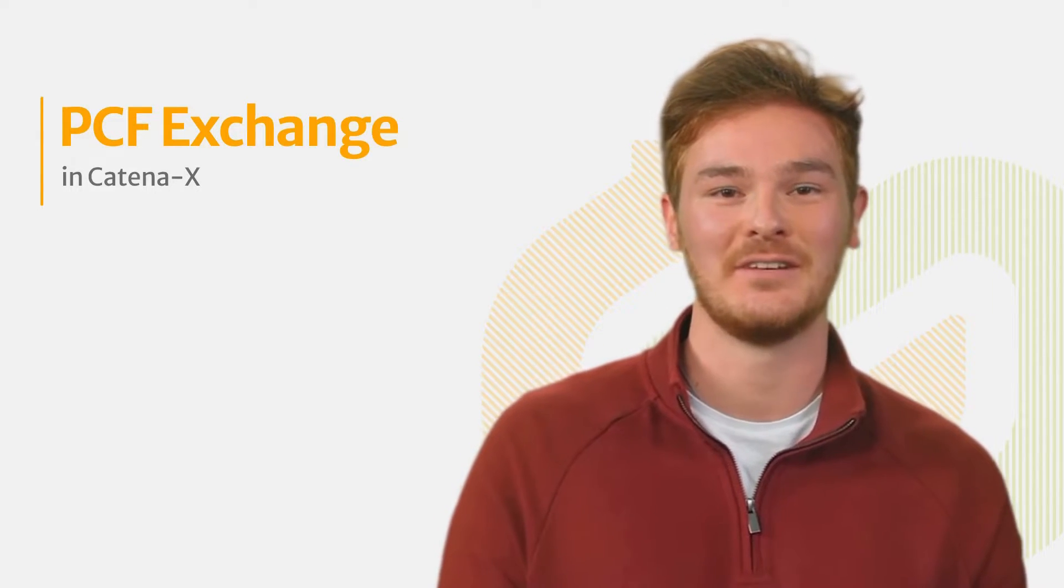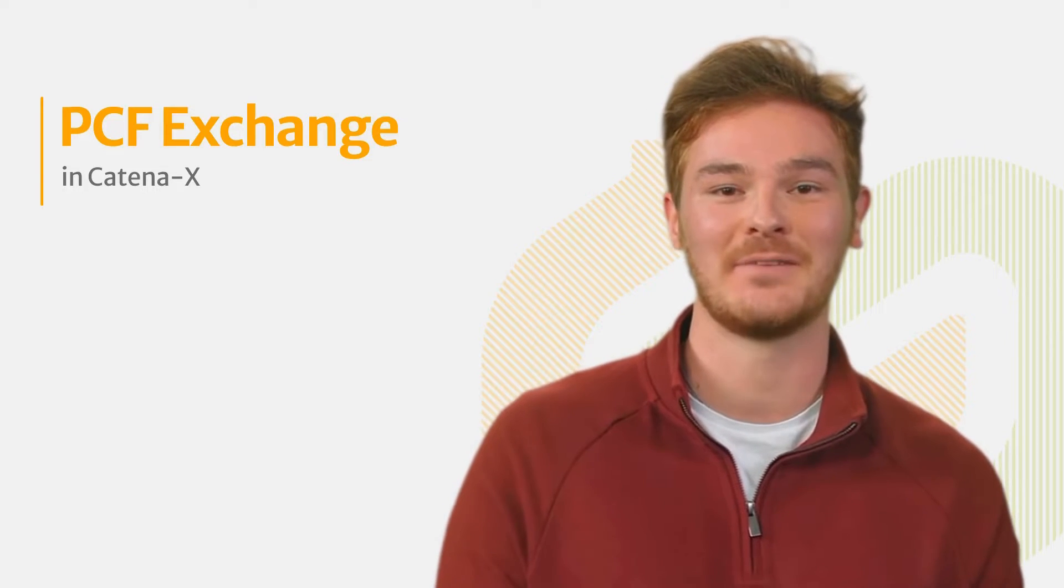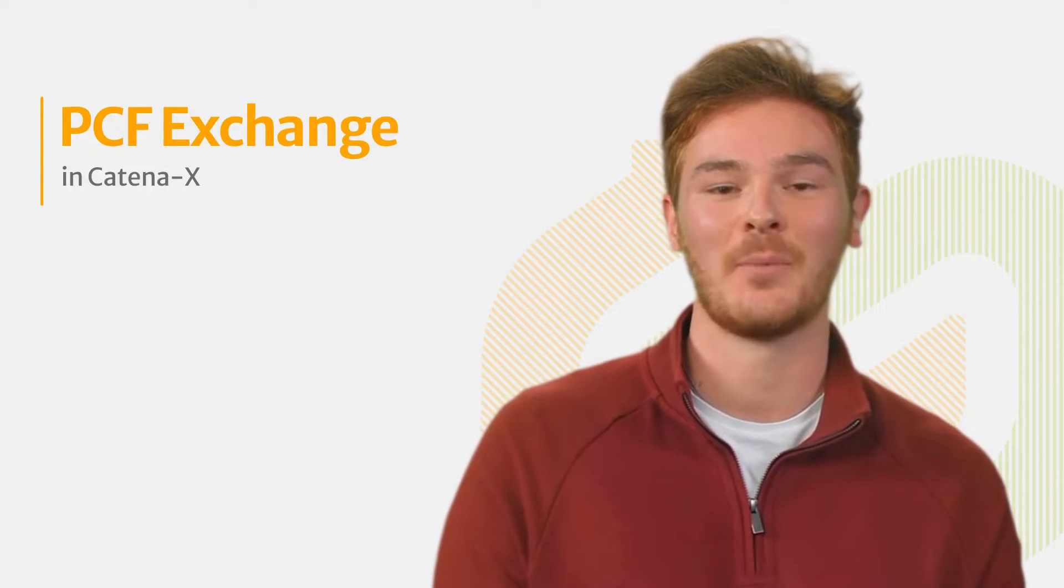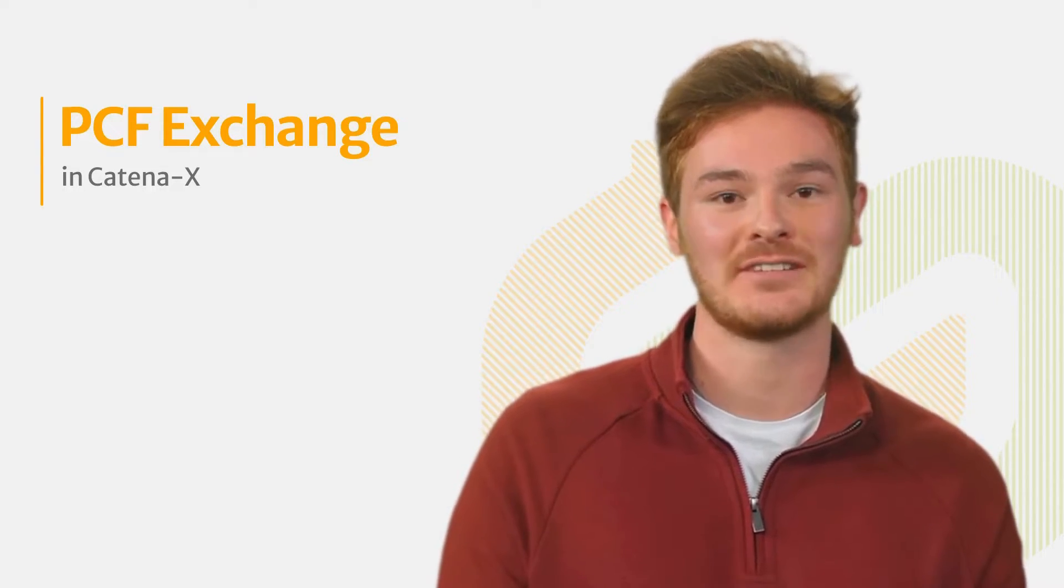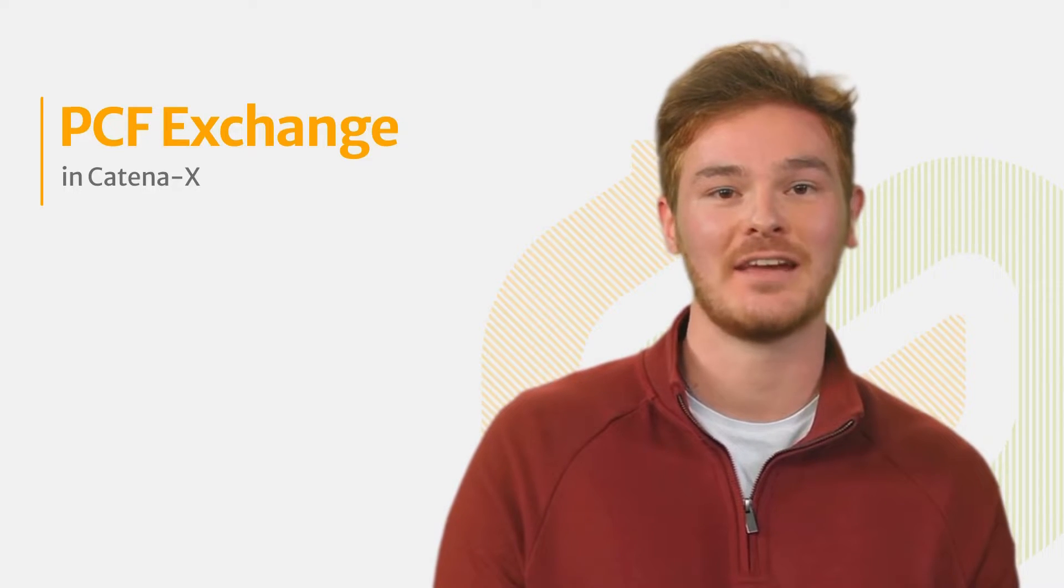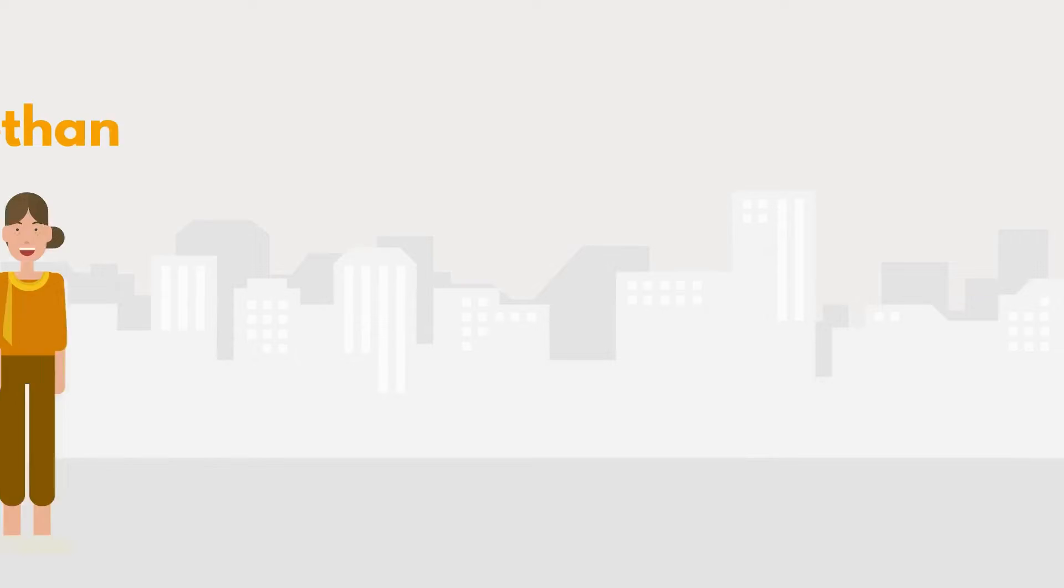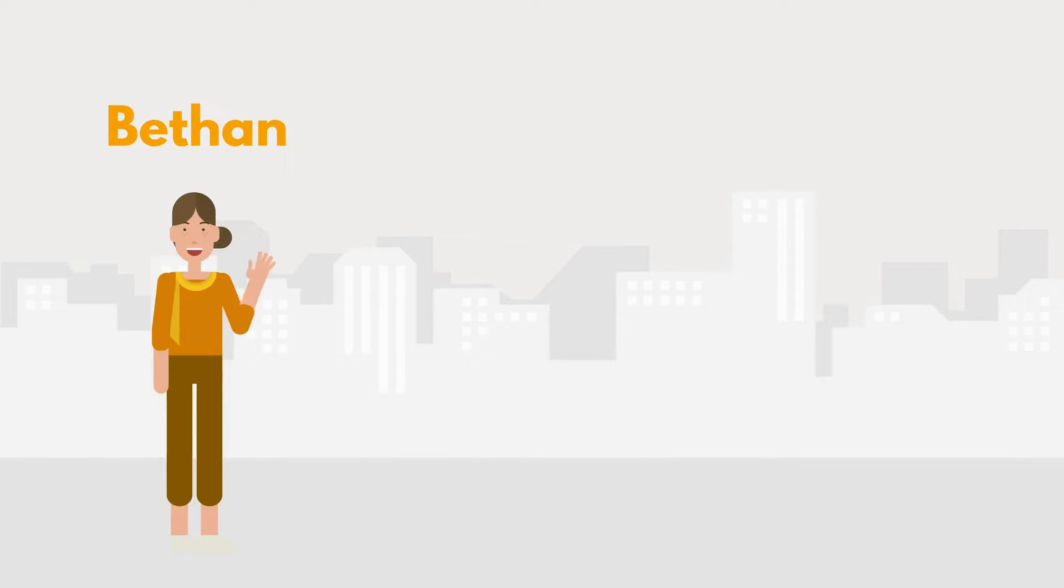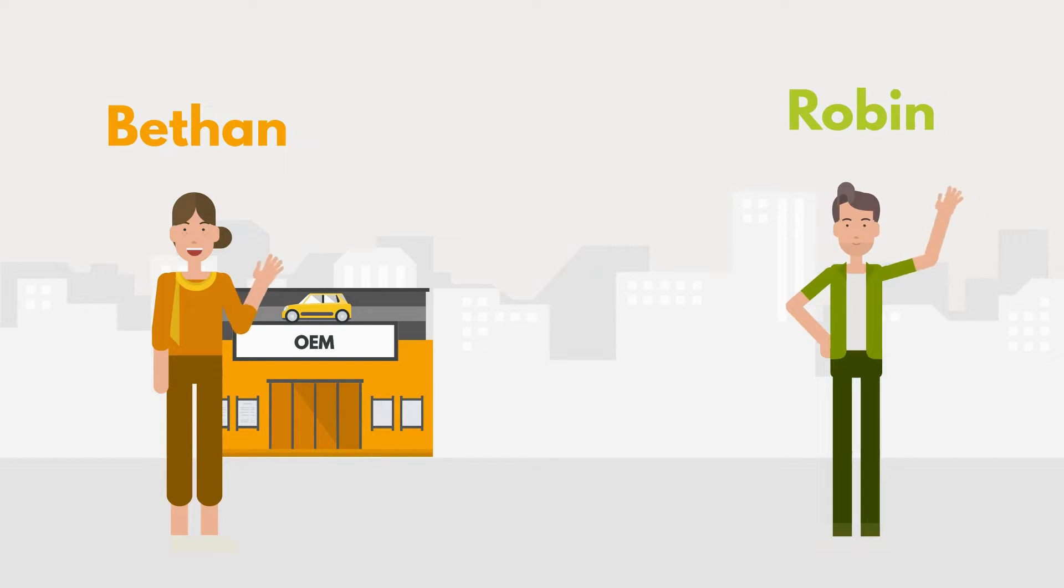Please note that this is an example involving an OEM and its supplier. However, the data exchange works the same way along the entire supply chain. Let me introduce you to Bethen from the purchasing team at a fictional automotive OEM that wants more transparency on their PCF data, and Robin, who works in sales at one of their supplier companies.